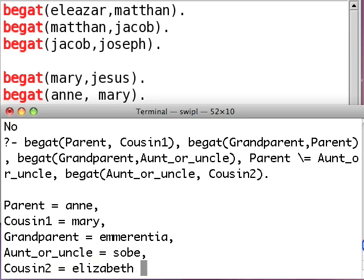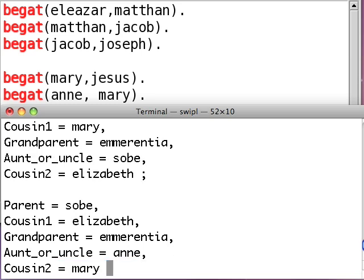Now let's see if it works. Ho-ho! Cousin one is Mary, cousin two is Elizabeth. Woo-hoo! You'll notice you get multiple solutions here. Cousin one is Elizabeth and cousin two is Mary. The first solution started from Mary and went up to the grandmother and then went back down to Elizabeth. The second solution started from Elizabeth and went to Mary. So, you get one of these solutions for every way you can actually prove this in the database.